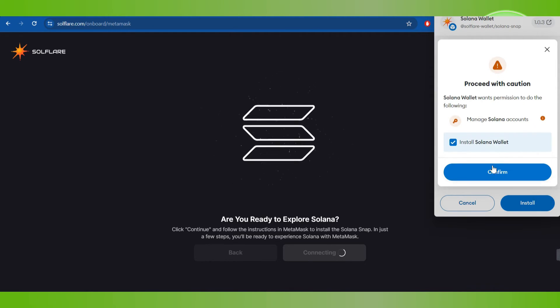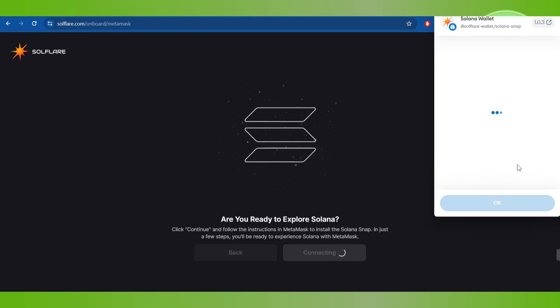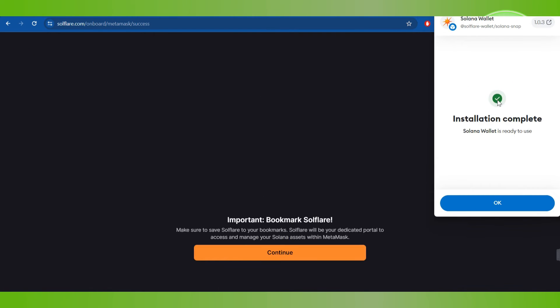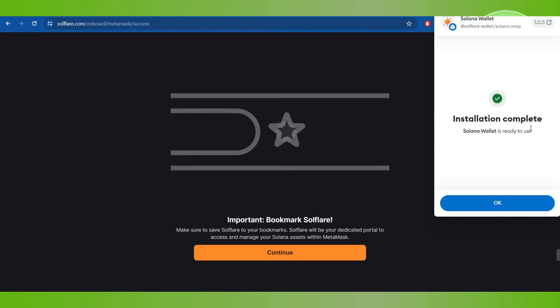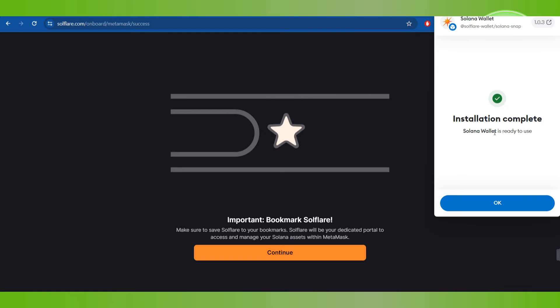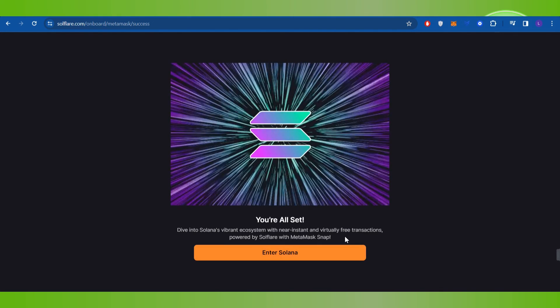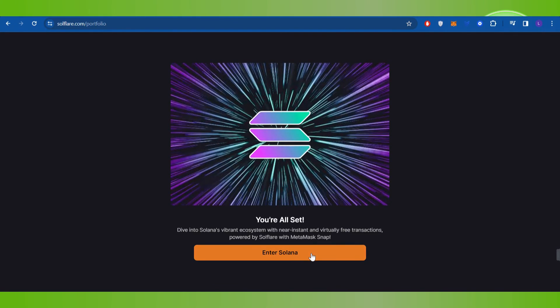Then you just have to check it and then Confirm. Now after waiting for some time, you will notice that you have successfully installed Solana wallet, so you will have to press OK.